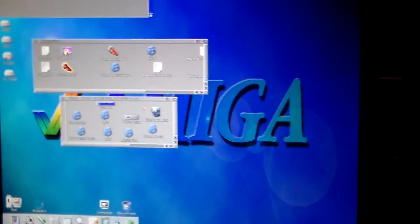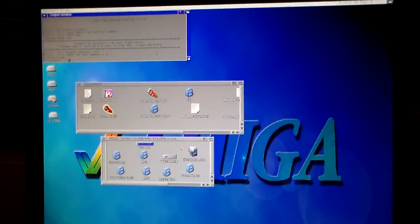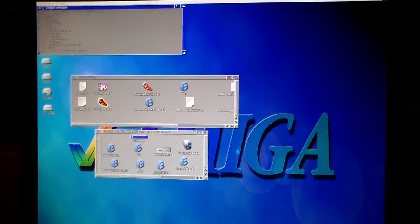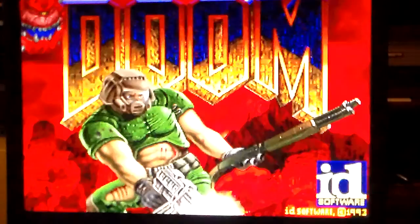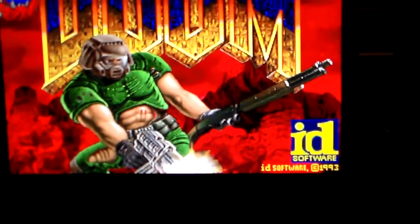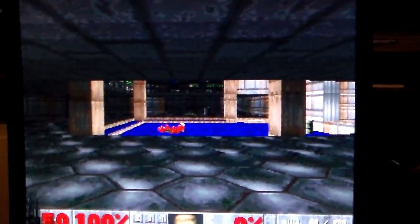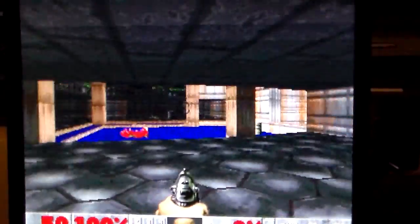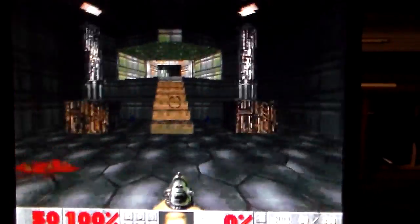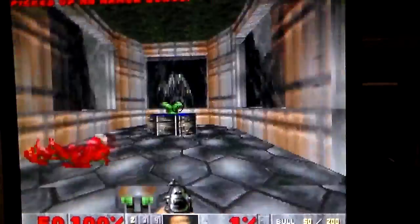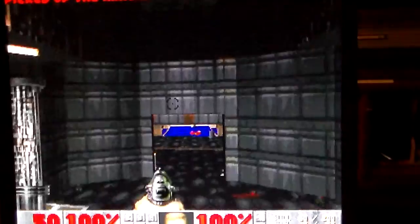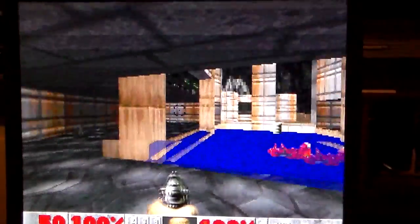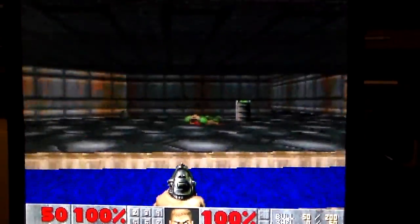It also does play games really well. Just going to pause it a little bit. Sorry about that. I just had to change the sound outputs. Now I am going to start up Doom. As you can see it's running quite smoothly.